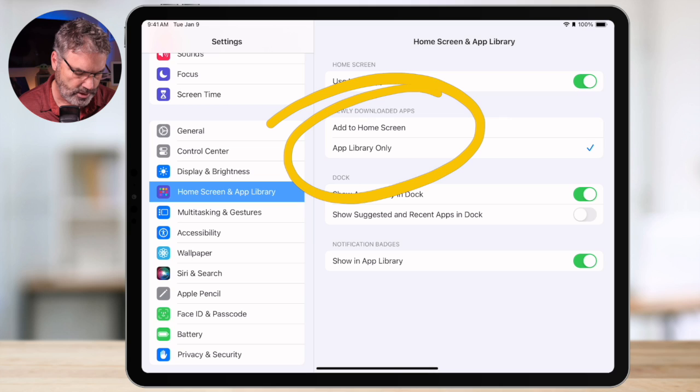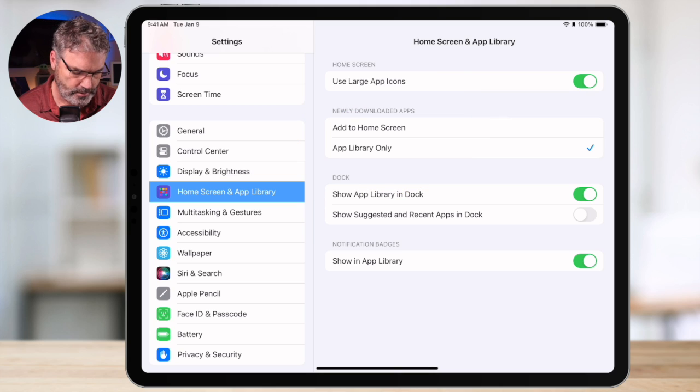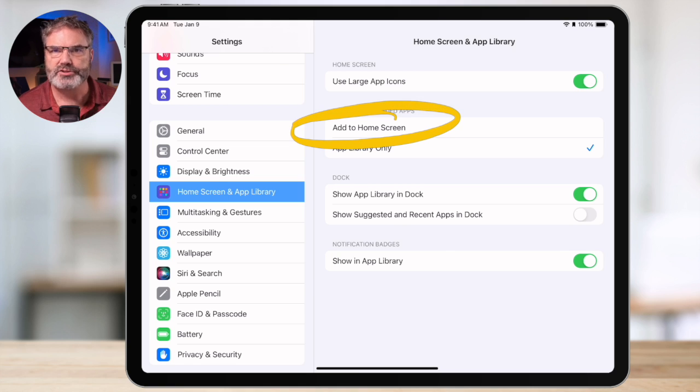If you want apps to install on your home screen by default, just make sure that option is selected in settings. To recap: if you lose an app, just swipe down to search and search for it, or swipe all the way to your last home screen to reach the App Library, then swipe down to see all apps in alphabetical order. Long press the icon and drag it to the home screen you want.